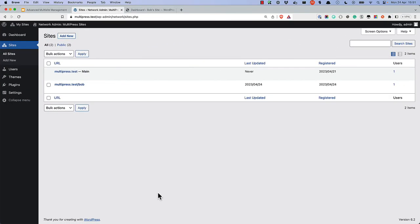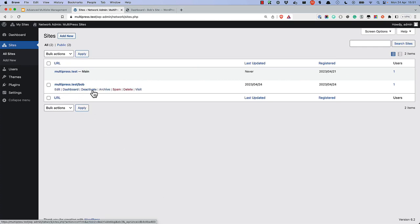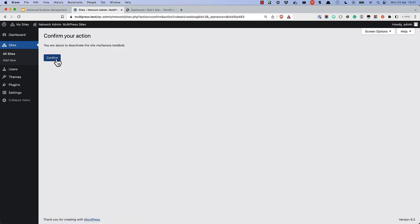There are some site status options that are available to the network admin that are useful to know about. Deactivating a site will update the site status to be deleted, and shows a message to anyone visiting the site.